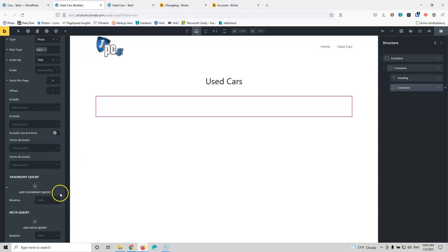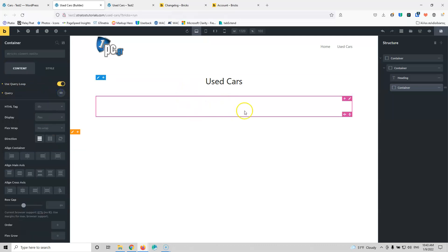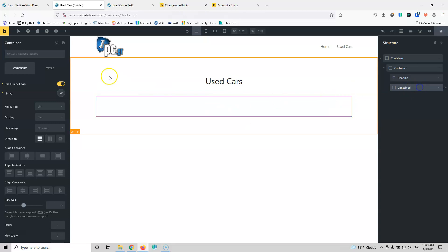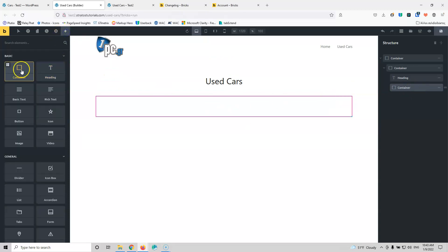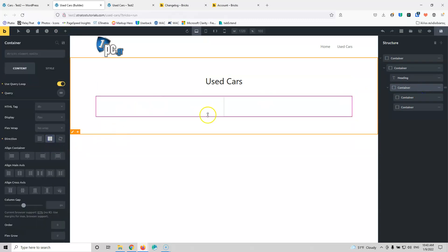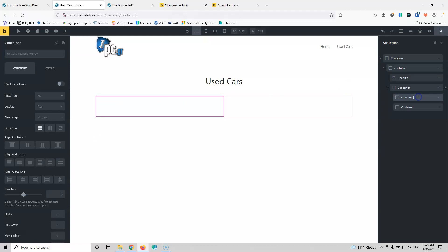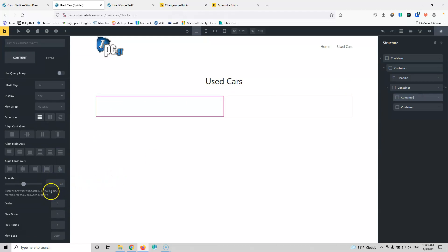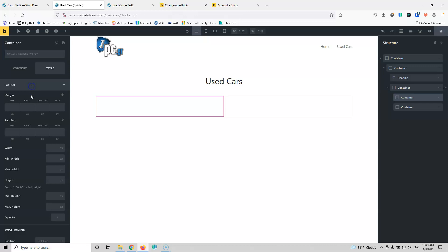I'm not going to add anything there, so let's deselect that. Now we're ready to start building the container. We're going to add two columns to create something like an image on the left and content on the right. Let's add two containers side by side and make them horizontal. Inside the first container, I'm going to set the width to 40% in the layout settings.